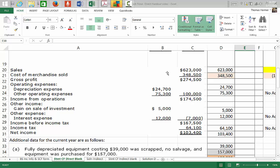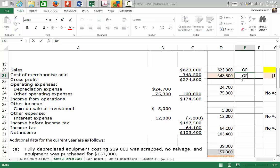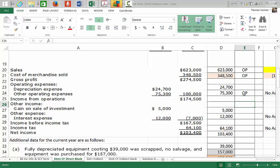In the direct method, sales go in the operating section. Cost of merchandise sold is also in the operating section. Depreciation expense is not included directly, but operating expenses will be included in the operating section. Gain on sale of investments goes in the investing section. Interest expense is in the operating section. Income tax is in the operating section. And then there's our net income.